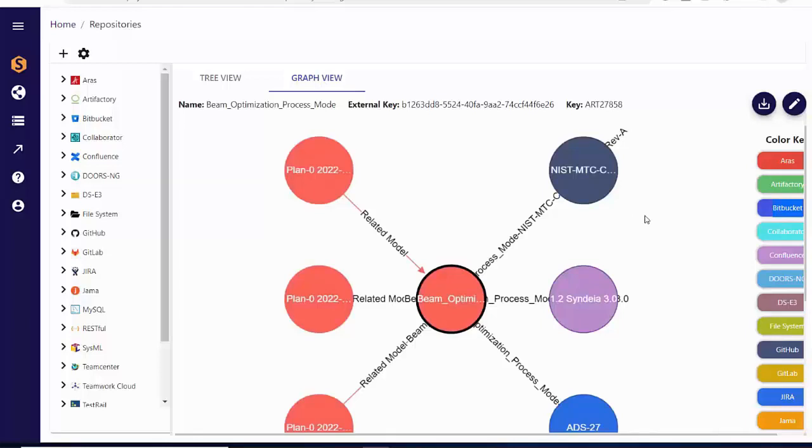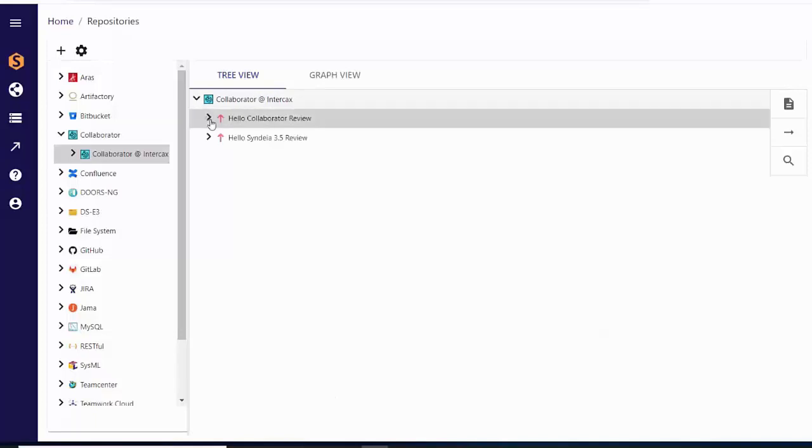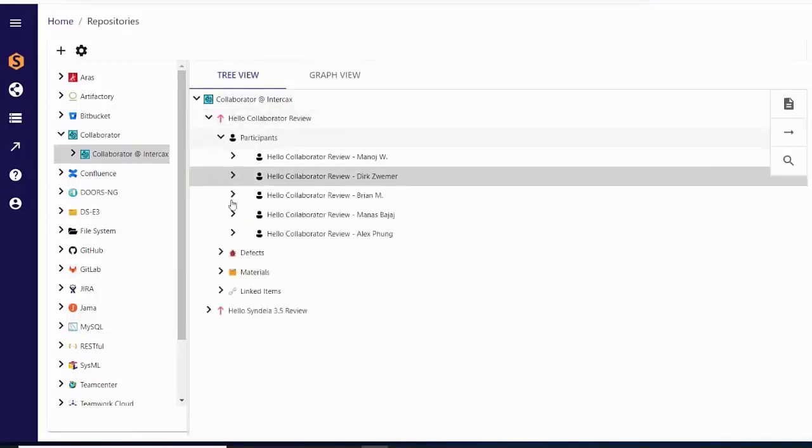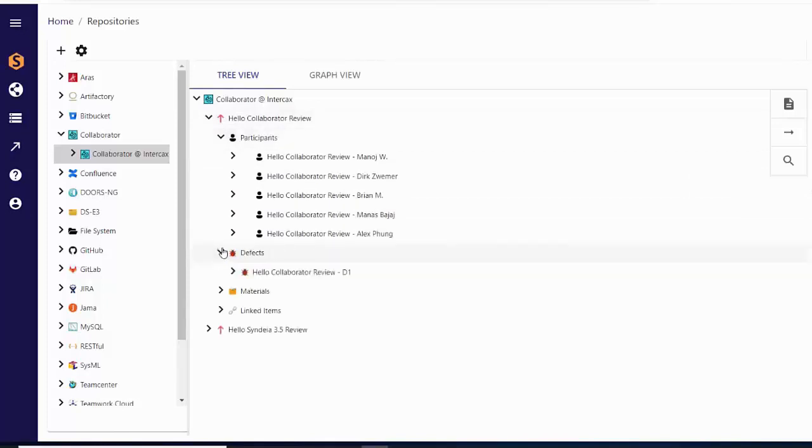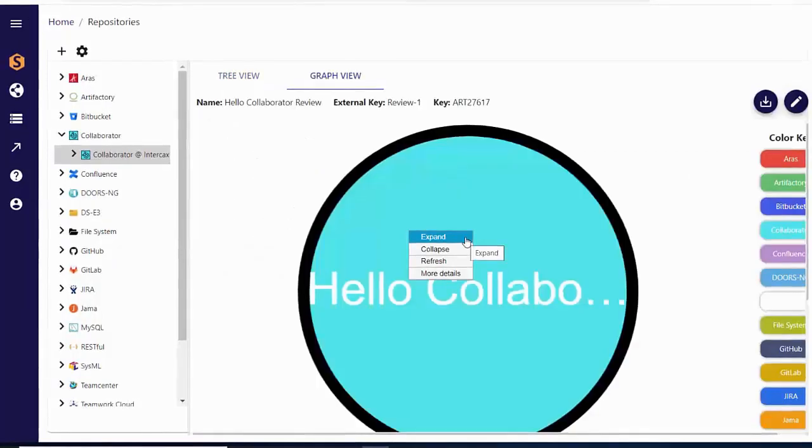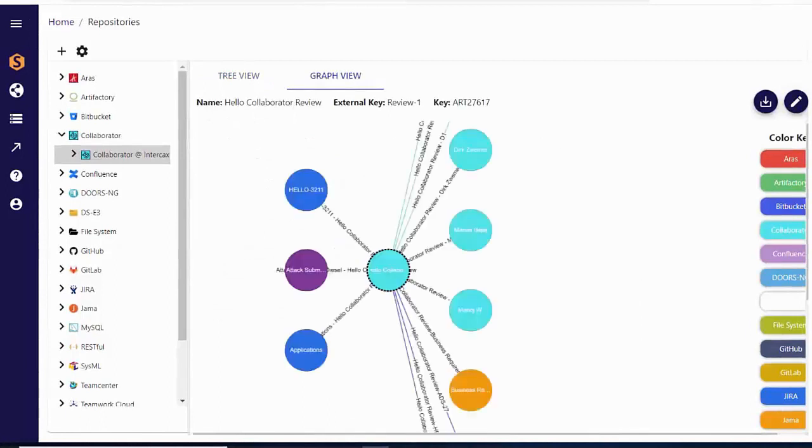Similar functionality is available for code and document reviewers using SmartBear Collaborator to connect reviews, participants, and defects to items in ALM, requirements, architecture, and other models across the development environment.